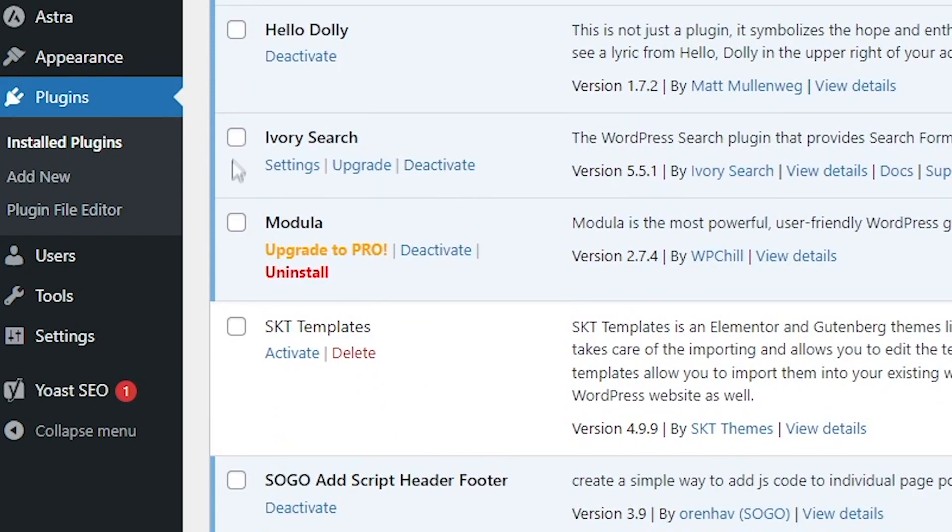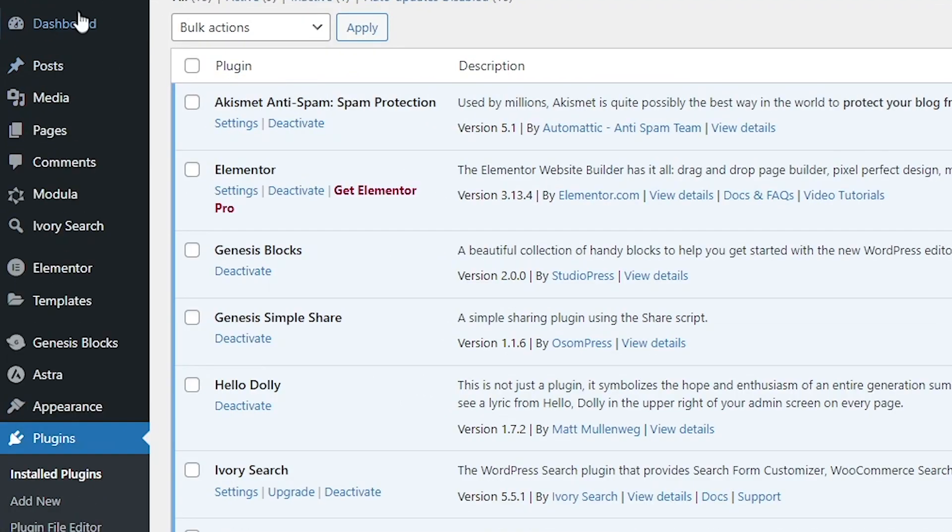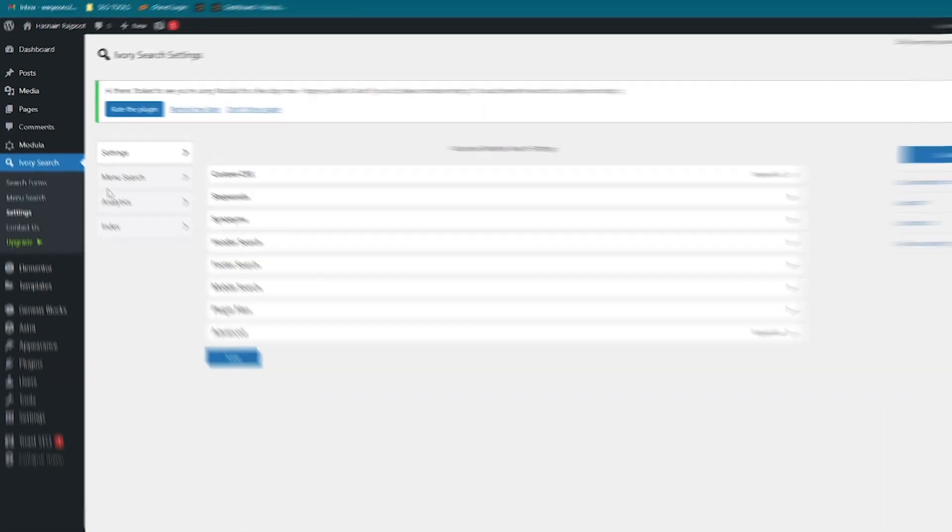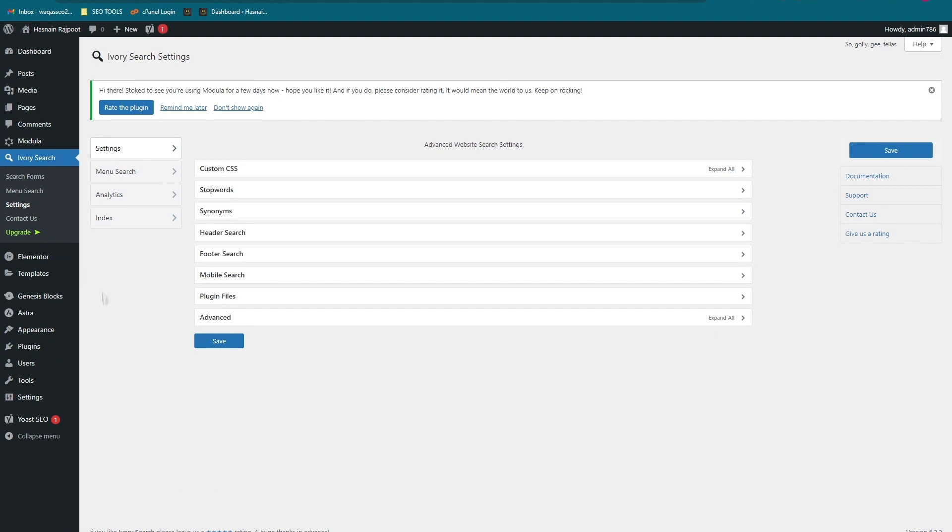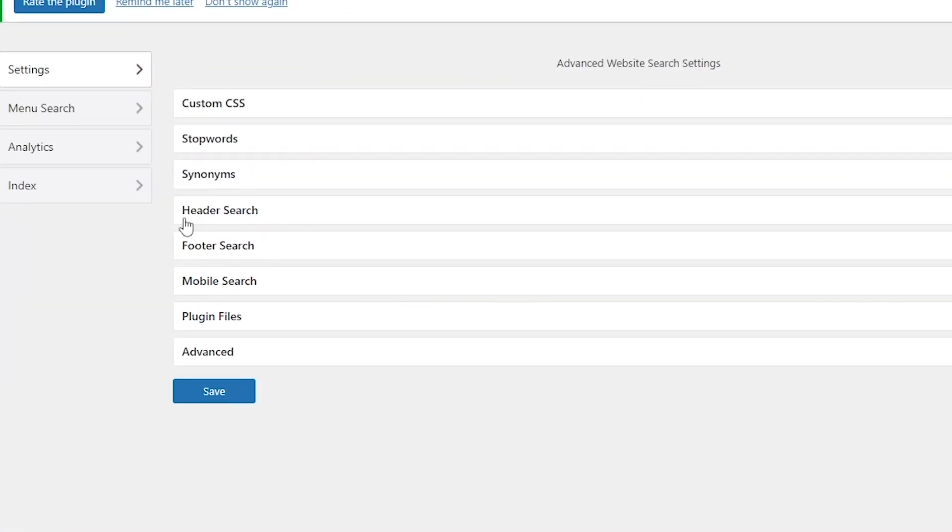If you see in the options here, it says Ivory Search. Click on the Settings and there we have a few options that we can use. The first one is Header Search, the second one is Footer Search, and Mobile Search.